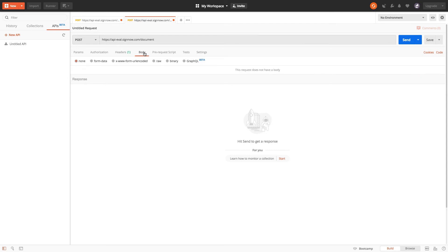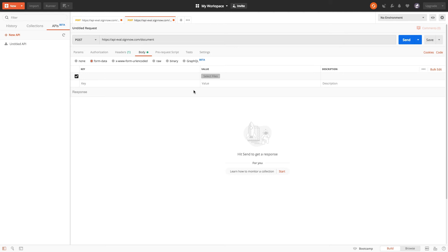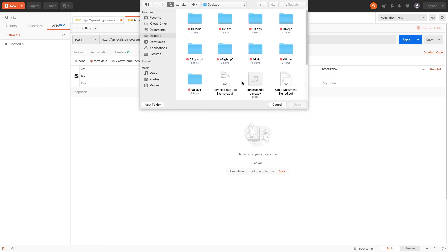In the body of the request select form data, switch the text parameter to file, enter the file parameter and click select files to add the documents that you want to upload.